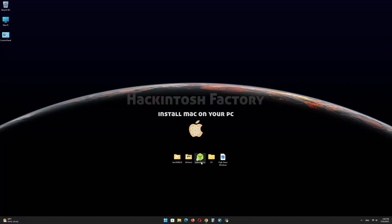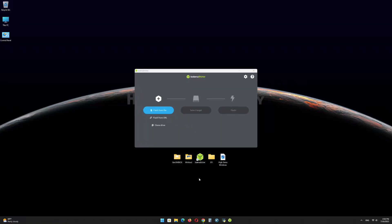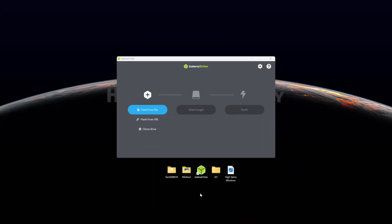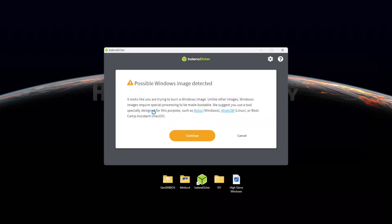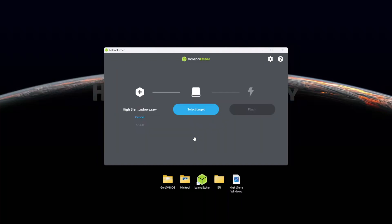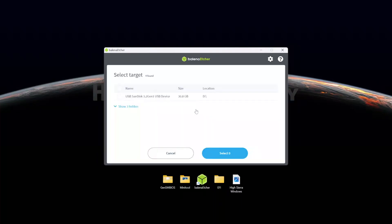First, install Balena Etcher and open it. Select the HighSierraWindows.raw file and click on Continue. Select the USB drive and click on Flash.